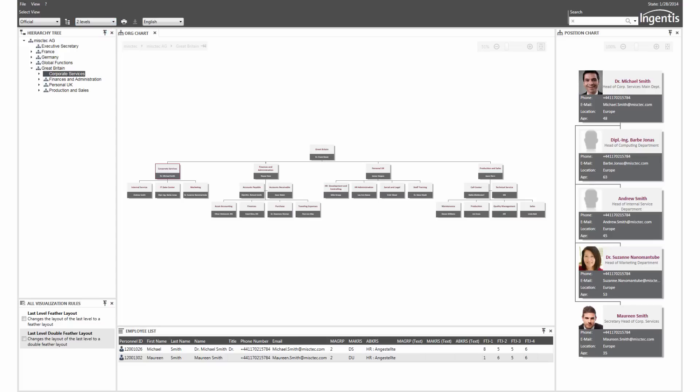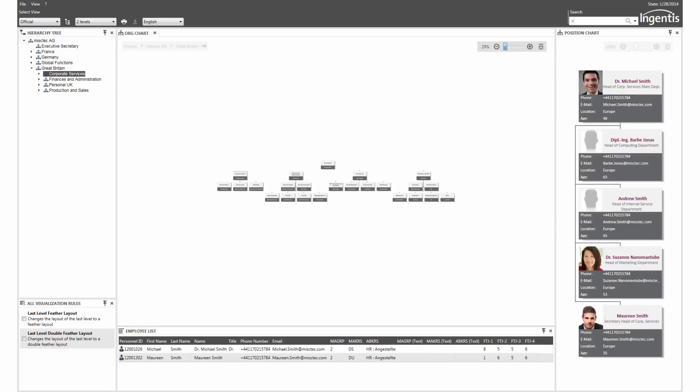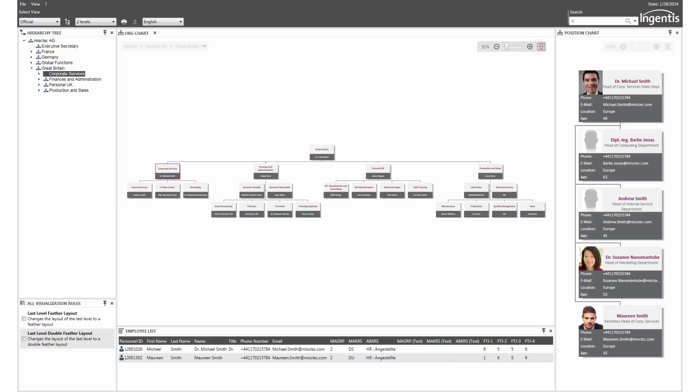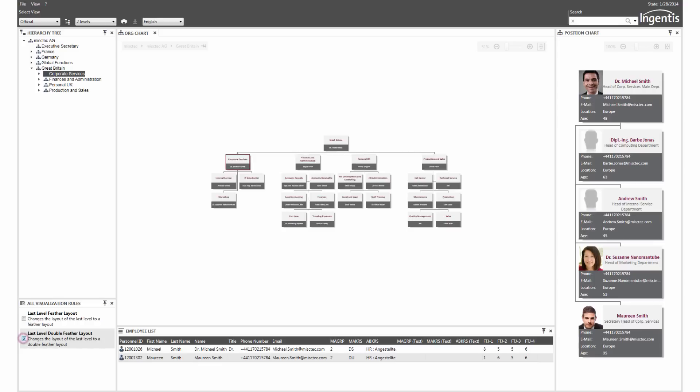With a continuous zoom, the whole organizational structure is reduced or extended. The box layout can be changed dynamically.